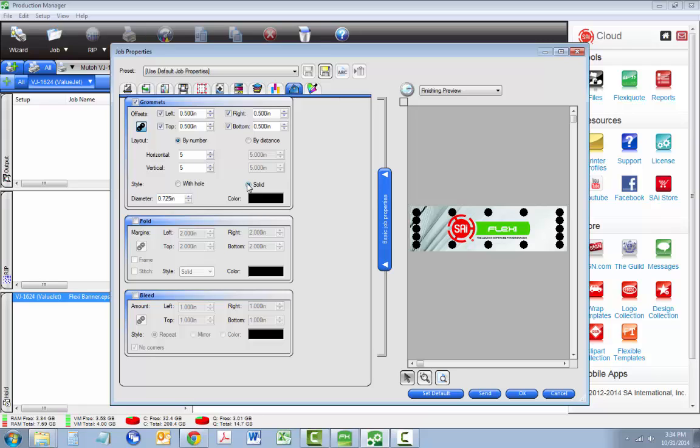We can place grommets in two ways. First is by the number of grommets we want to use. Here you can adjust these numbers up or down, and the grommets are automatically spaced.